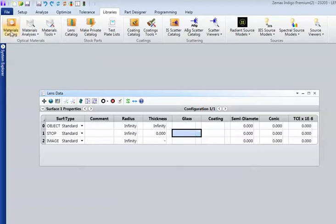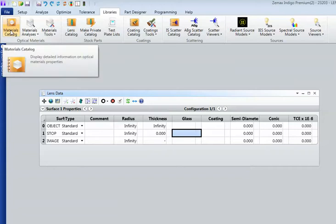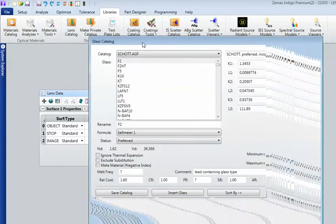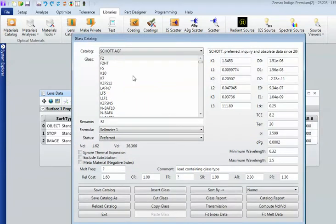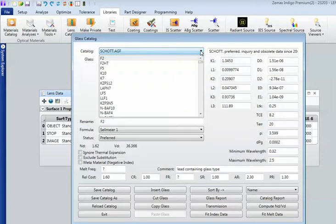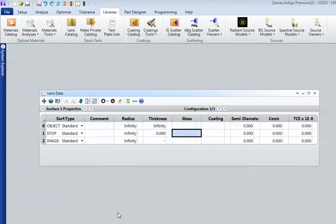And that is done by using the materials catalogues, which lets you use any of the currently big manufacturers' catalogues. Plus you can define your own. There's a huge range of glass catalogues, glass data already in ZEMAX.